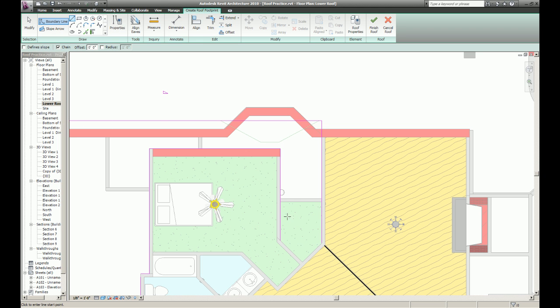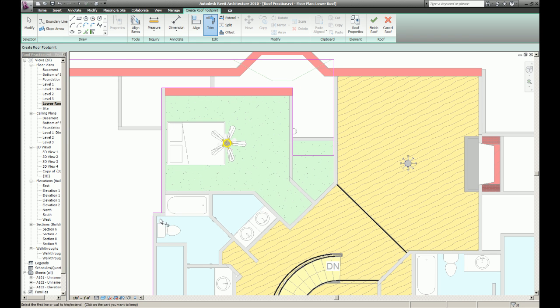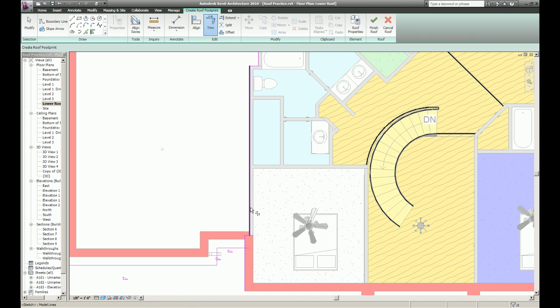I forgot this line right here. I like to use the keyboard shortcuts for trim, TR. I'm just going to trim everything up.